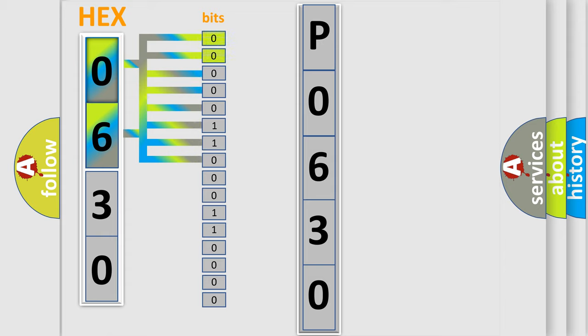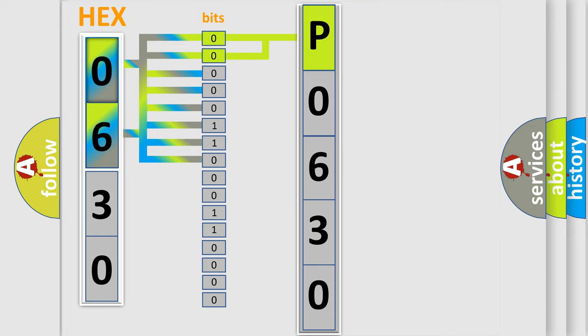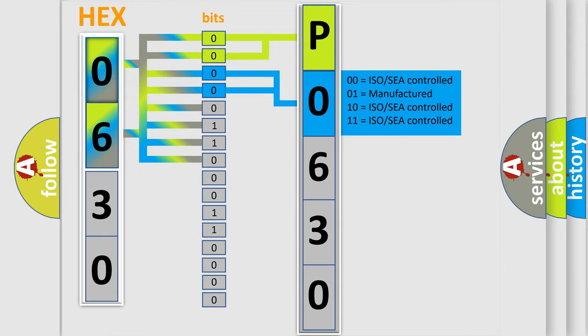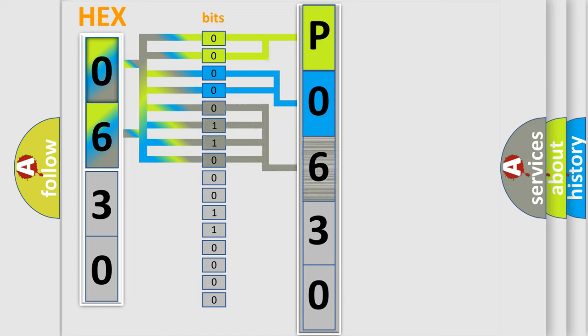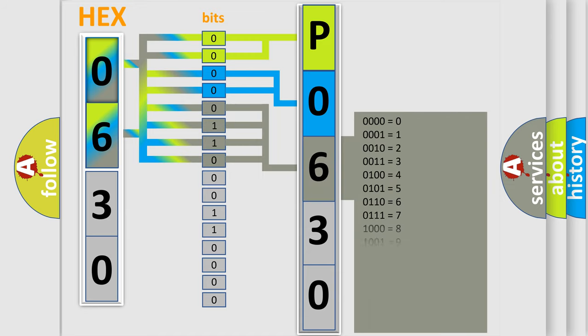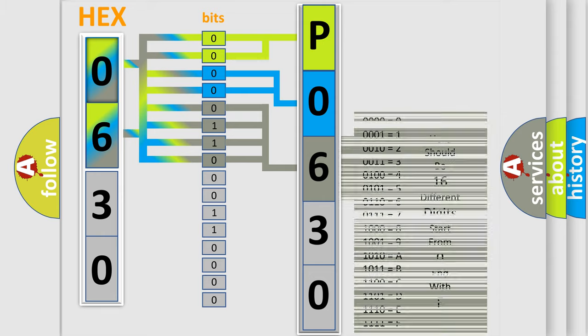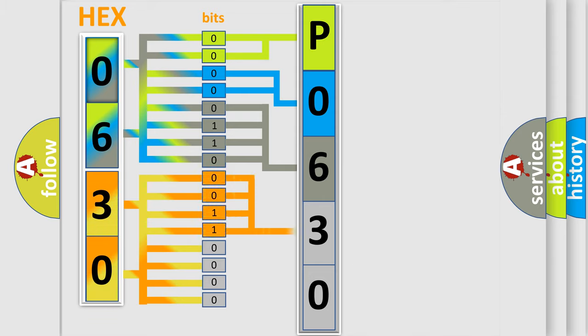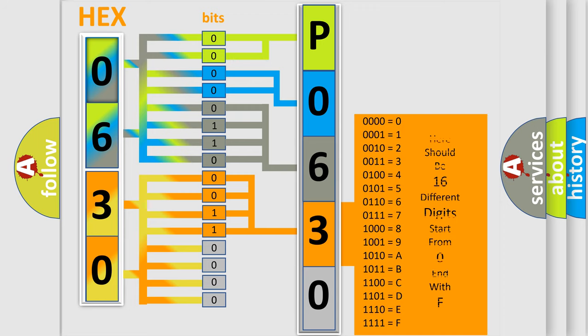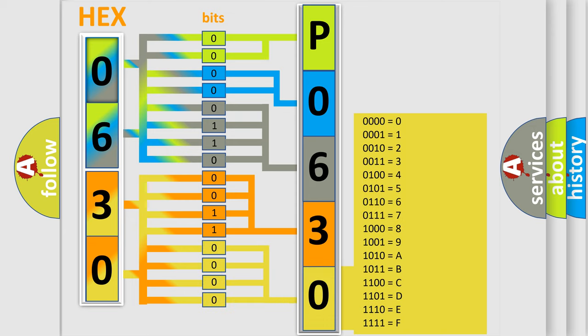By combining the first two bits, the basic character of the error code is expressed. The next two bits determine the second character. The last bit styles of the first byte define the third character of the code. The second byte is composed of a combination of eight bits. The first four bits determine the fourth character, and the combination of the last four bits defines the fifth character. A single byte conceals 256 possible combinations.